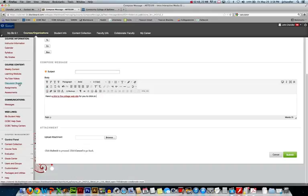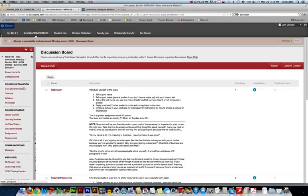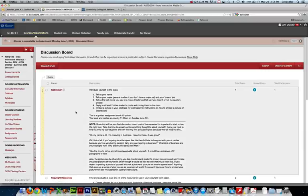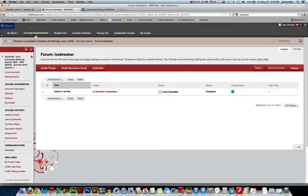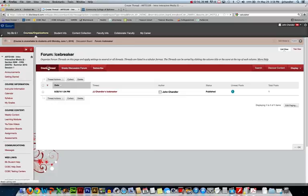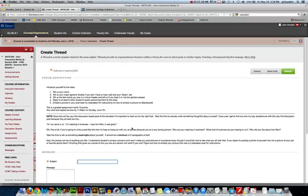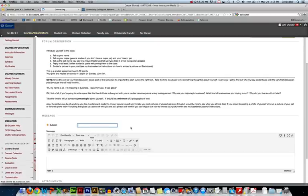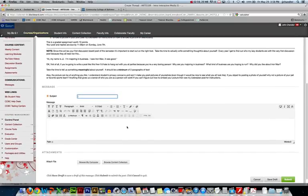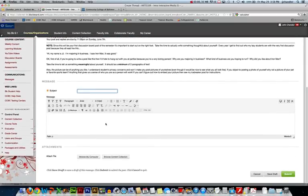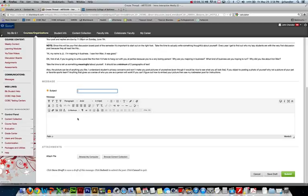Discussion boards, pretty much the same thing. So if I click on discussion boards, I just need to go into a discussion, create a new thread, and if I scroll down, again, I'm not going to fill this out because I'm not going to submit it, but the same buttons are here in your formatting bar.